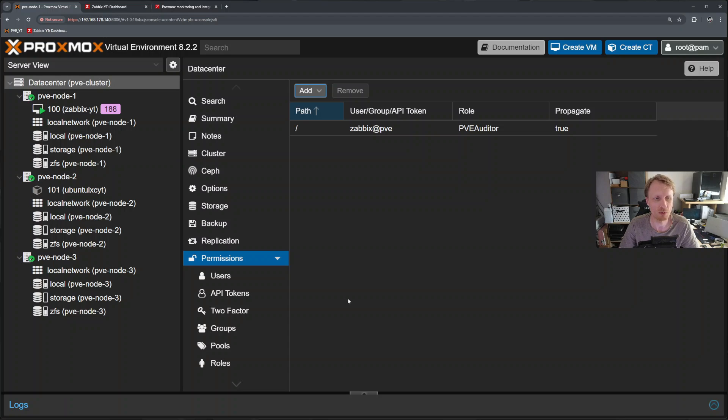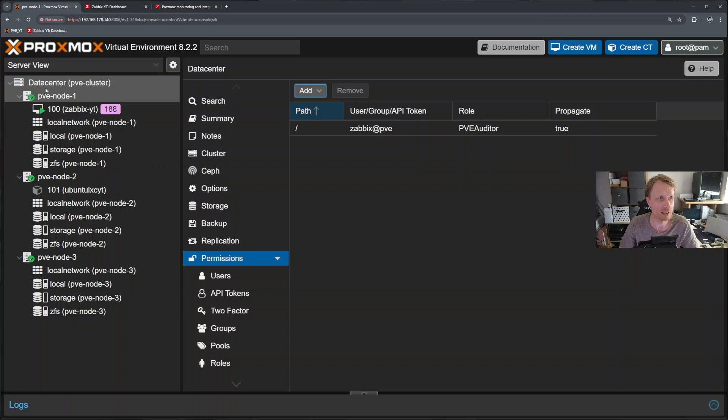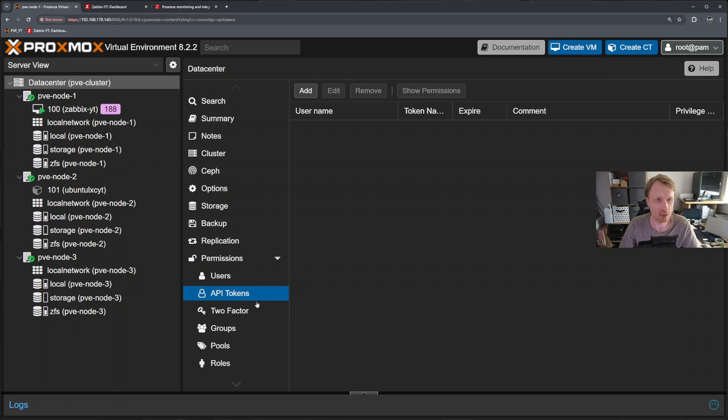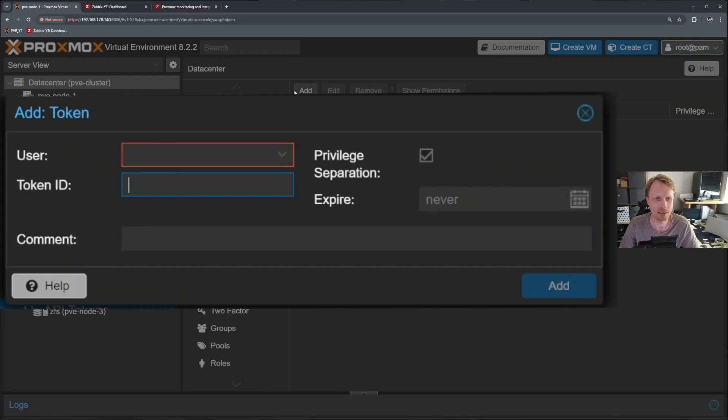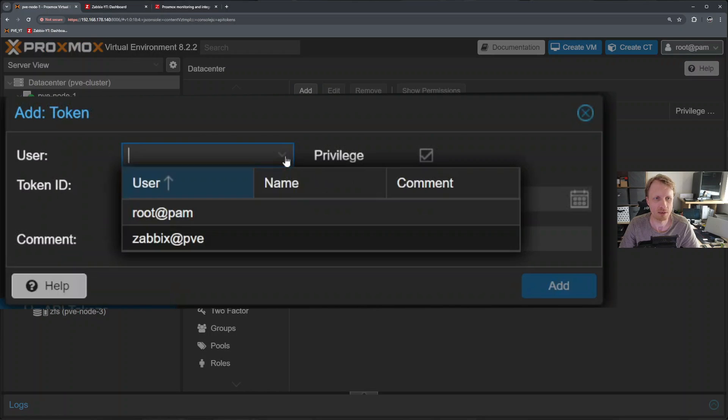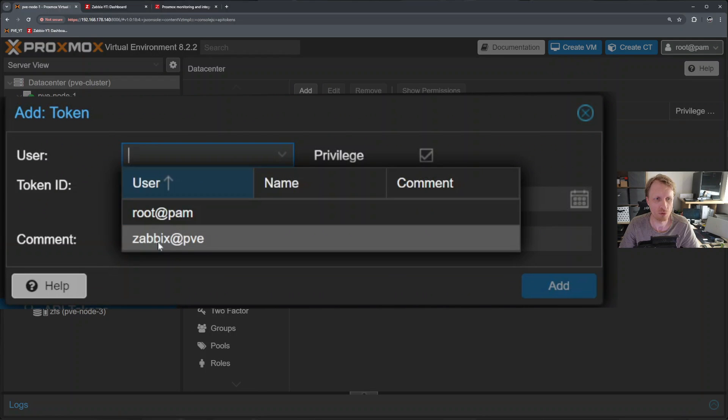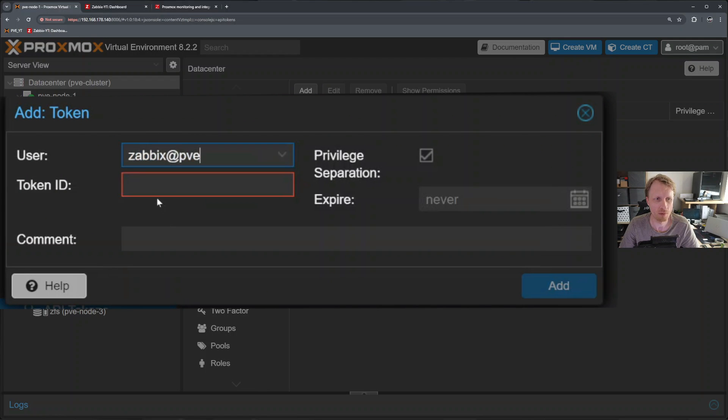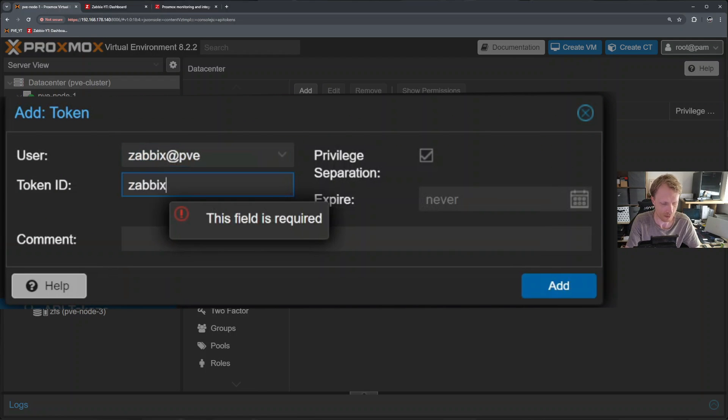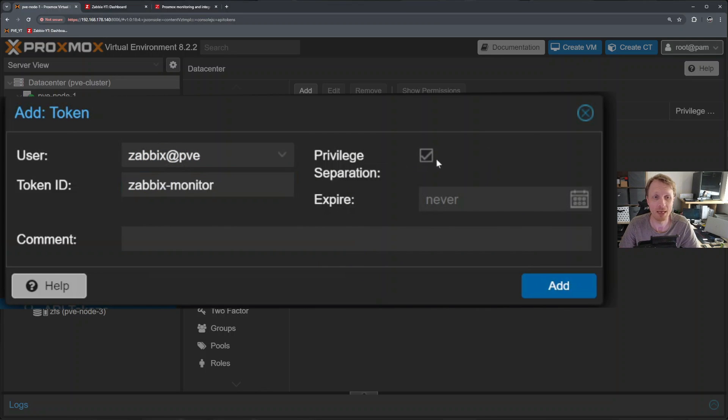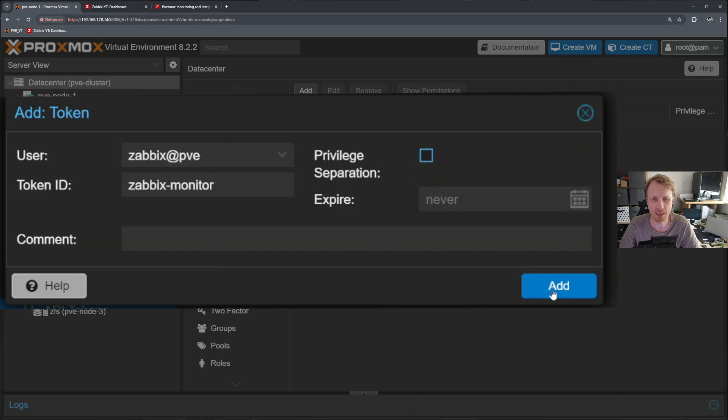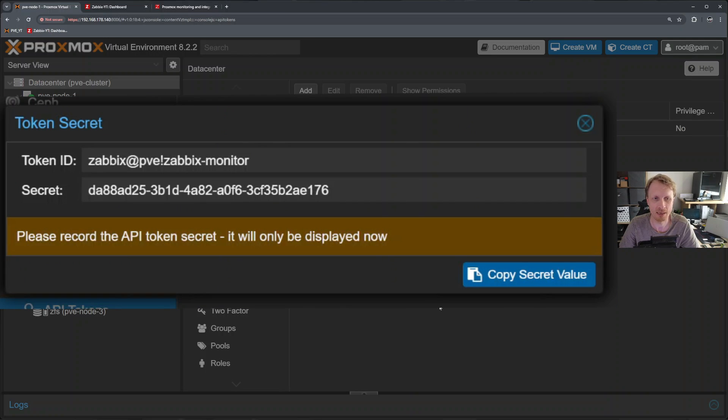Next thing what we need to do is to create API token. Under data center below permissions, you will find option called API tokens. I'll click add. Select the user from the dropdown. Give it a name. So Zabbix dash monitor, for example. Make sure you deselect privilege separation. Make sure this is not selected and click add.